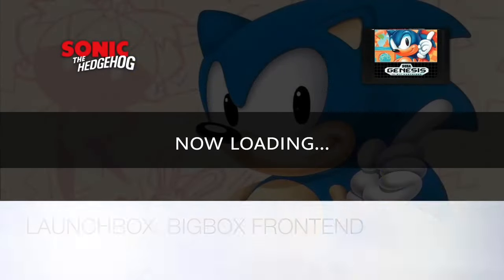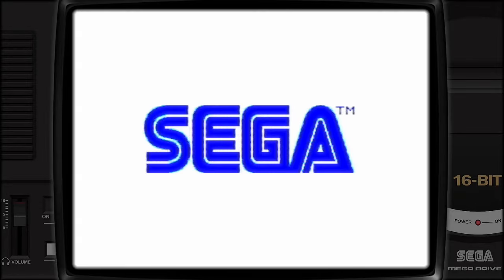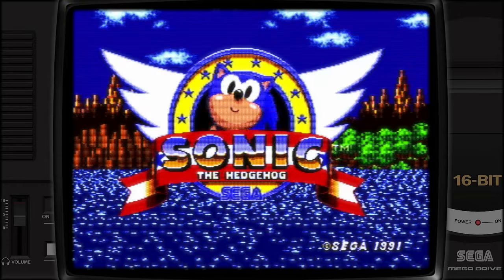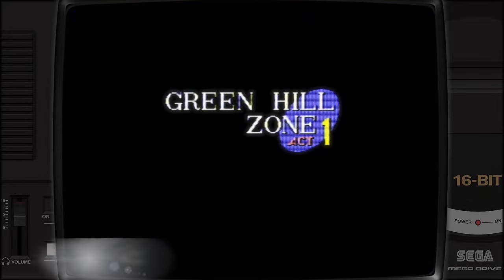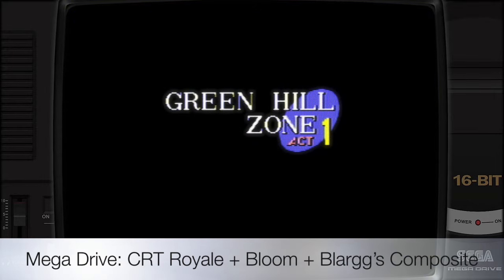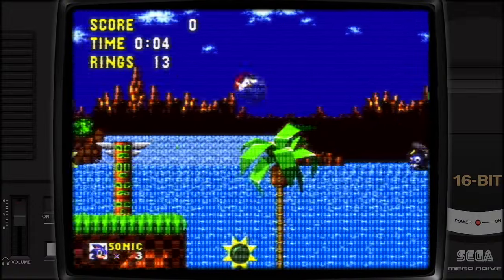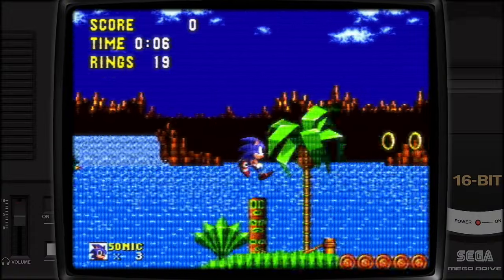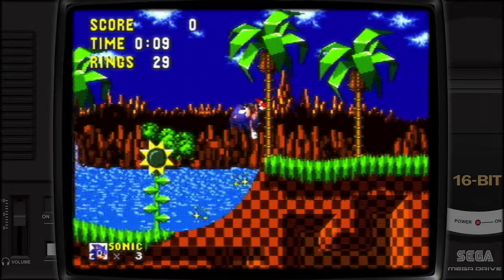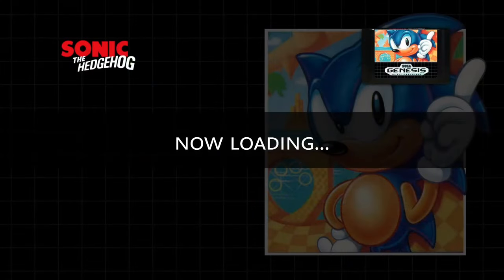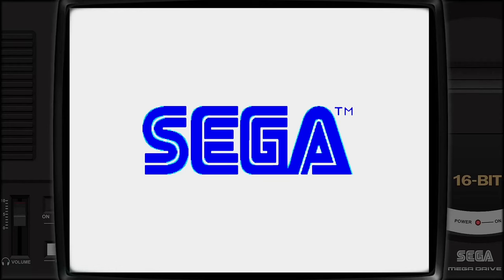If we launch with Classic, you can see the CRT Royale shader coming up. I'm actually using CRT Royale with bloom and the addition of Balag's composite option ticked. You can see it's a really gritty, true look that I think replicates CRT really well. It is pretty CPU intensive, especially if you have things like run-ahead and rewind enabled, but it looks really great.